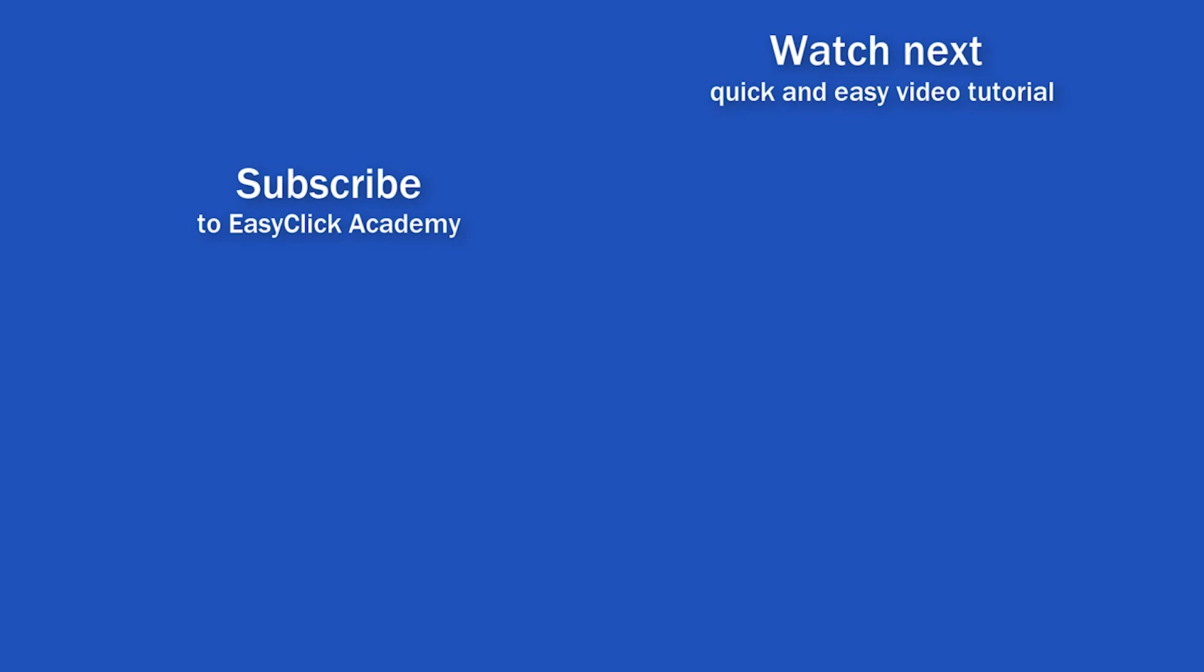If you found this tutorial helpful give us a like and watch other video tutorials by EasyClick Academy. Learn how to use Excel in a quick and easy way.